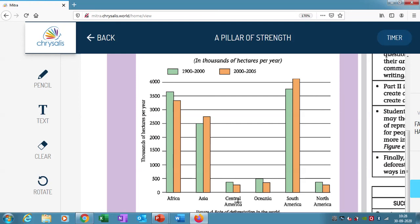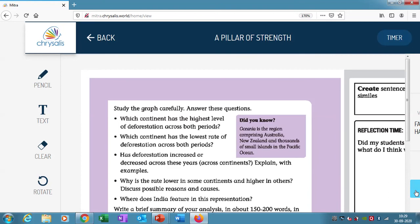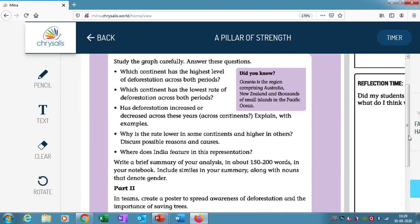The continents shown are Africa, Asia, Central America, Oceania — which refers to Australia and New Zealand — South America, and North America. We are going to write answers to questions about this data. For example: which continent has the highest level of deforestation across both periods?